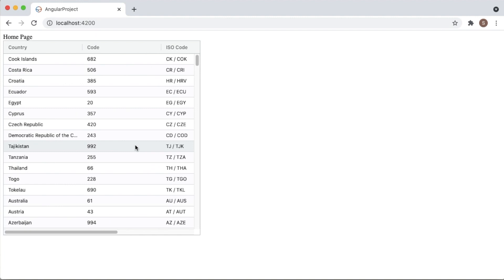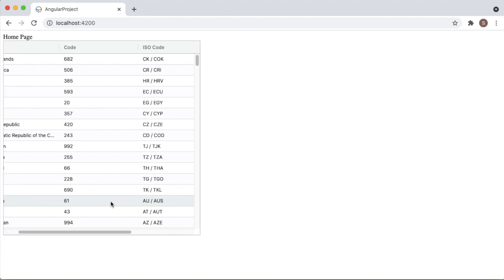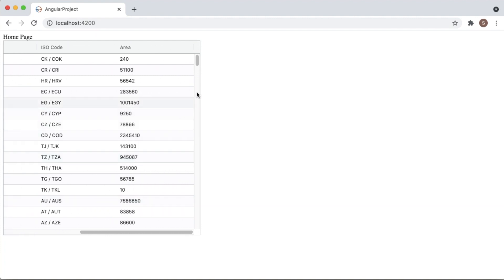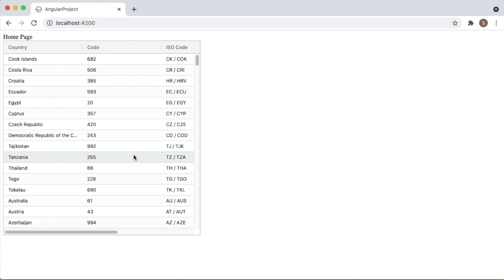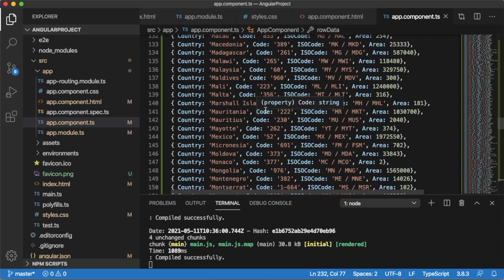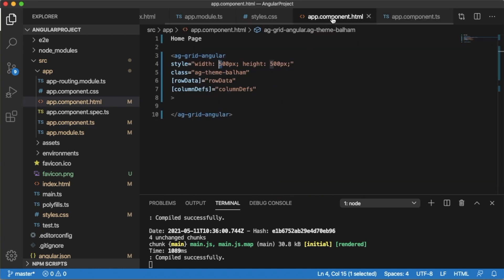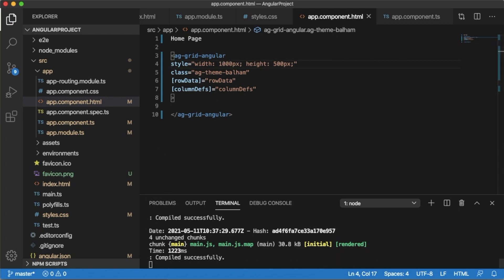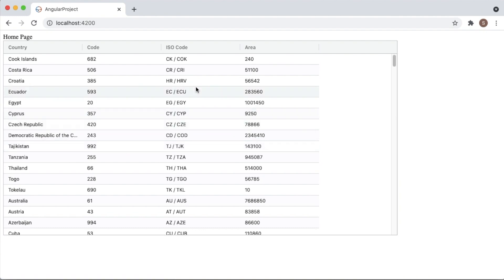Currently there are four columns added in AG Grid, and you also know that we can increase the width and height. Let me increase the width so that I can see all four columns in the browser view. Go to app.component.html and increase the width of the AG Grid. If you go back to your browser you can observe the width has been increased now.